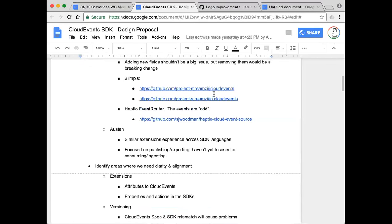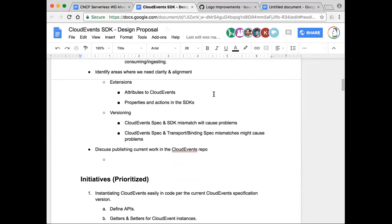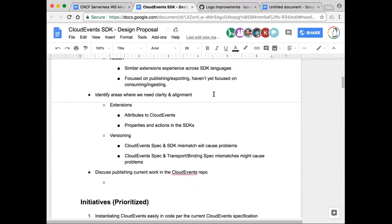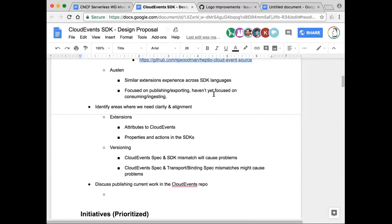We have a couple of things we still need to figure out. The first is how to design the SDK in a way that it can accommodate the spec as it evolves. If we're going to be building APIs — getters, setters on cloud events in the SDK experience — how is that going to be affected when the specification evolves? We also realize there's a challenge in how we handle evolution with the transport and binding specifications. Getting some clarity as to how we're going to version the cloud event specification and the transport binding specifications would help us figure out how to design the SDKs.